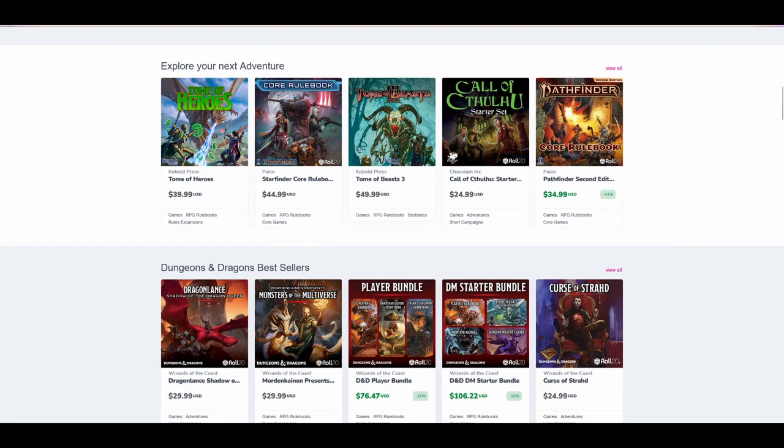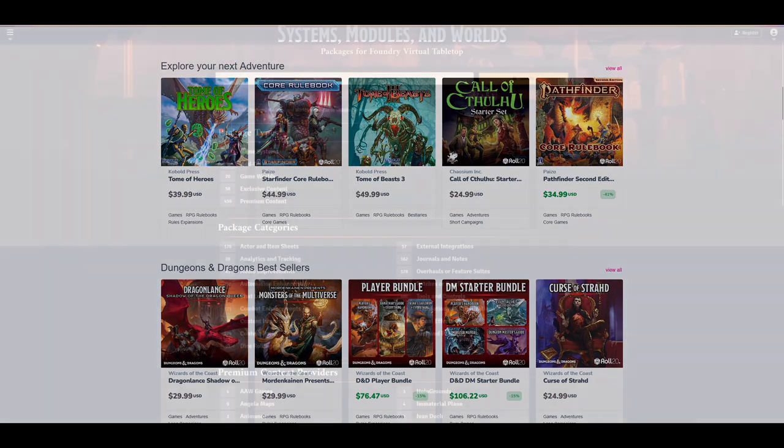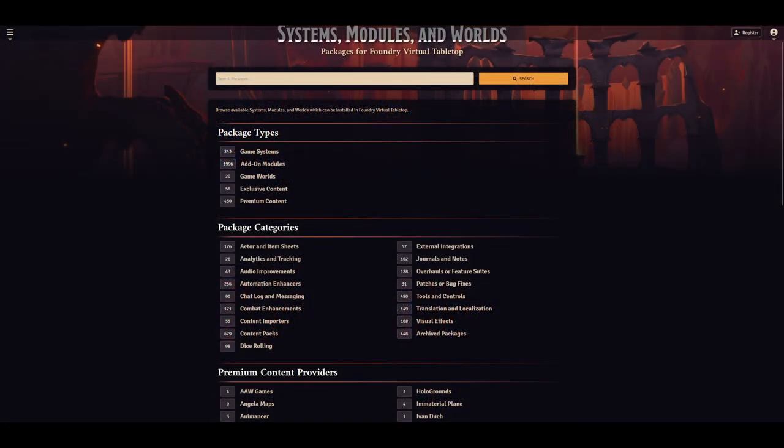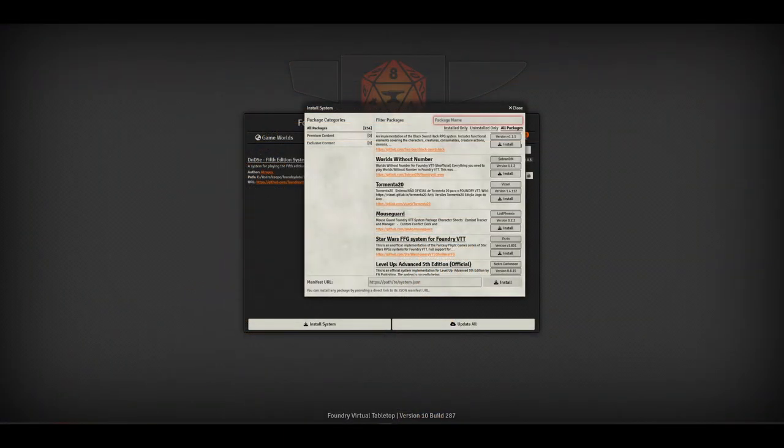Both Roll20 and Foundry feature a marketplace with free and paid extensions. Foundry's marketplace mostly features free mods to customize your experience. There's a lot of options to completely change how your game plays. Foundry also has a variety of paid extensions, often official support for certain systems like Pathfinder or for third-party sourcebooks.